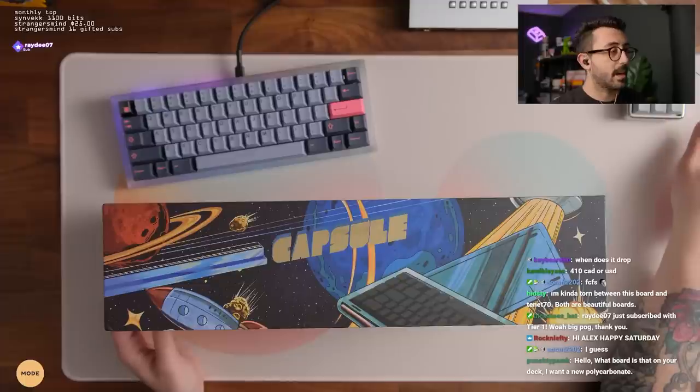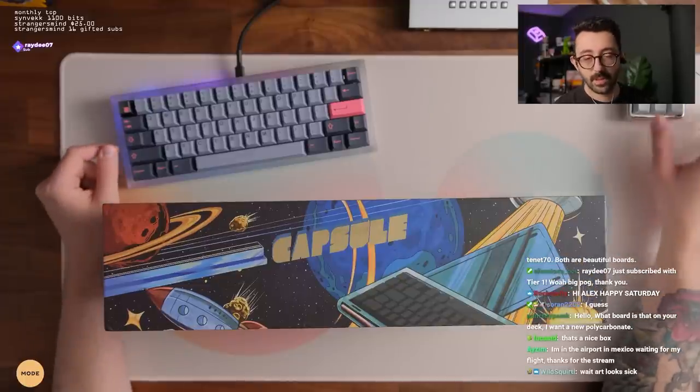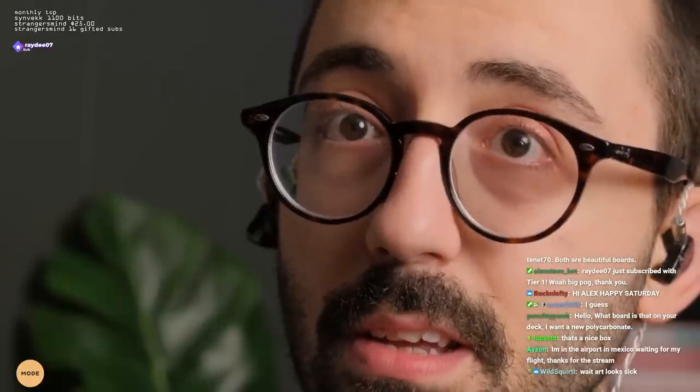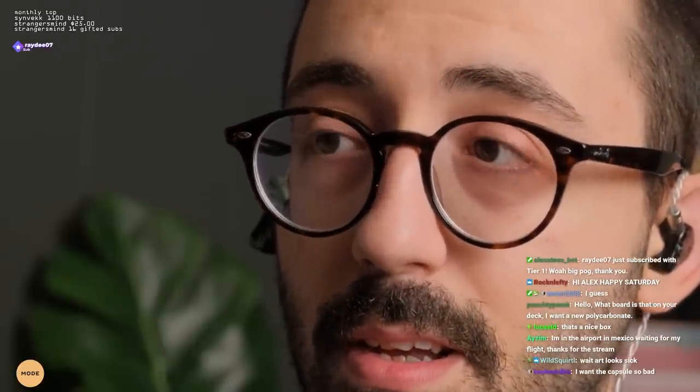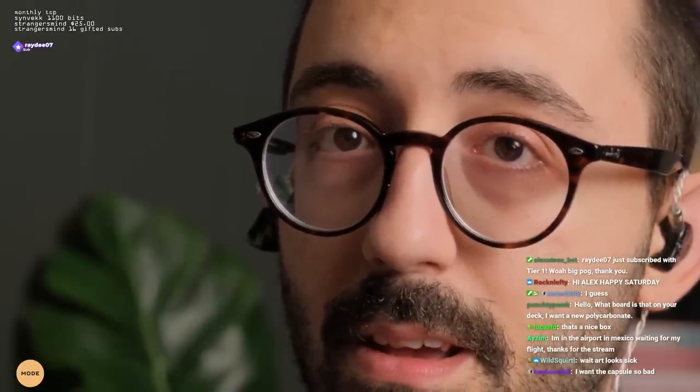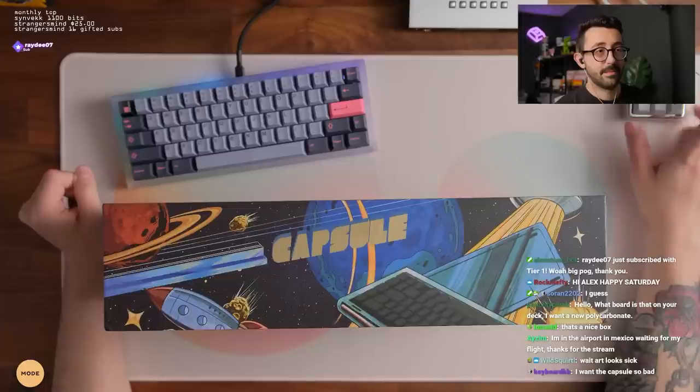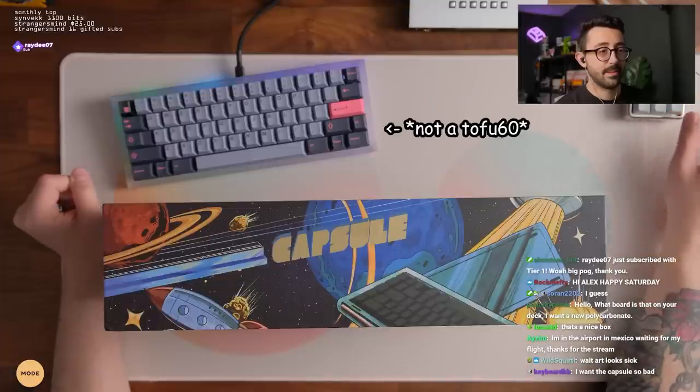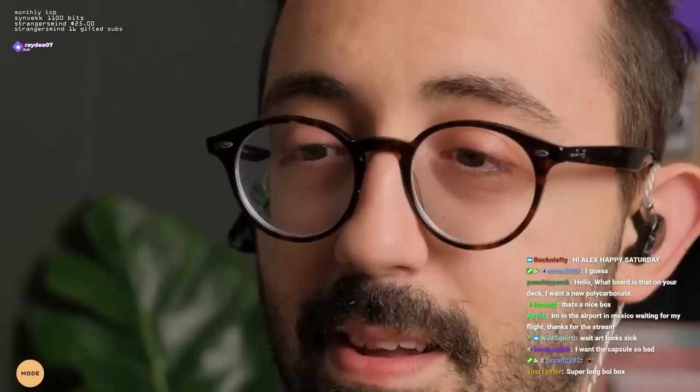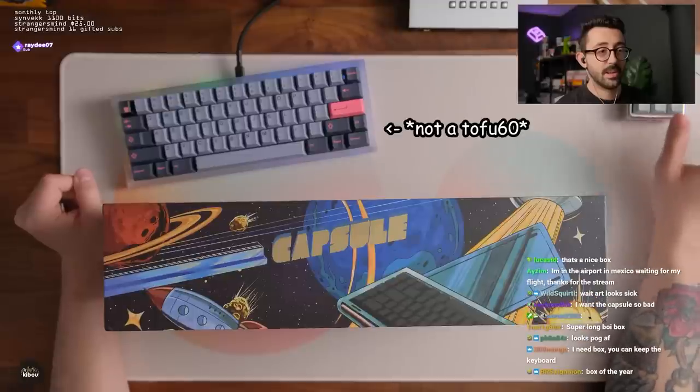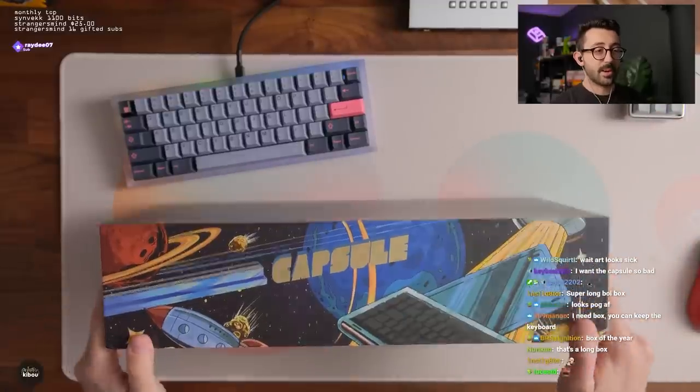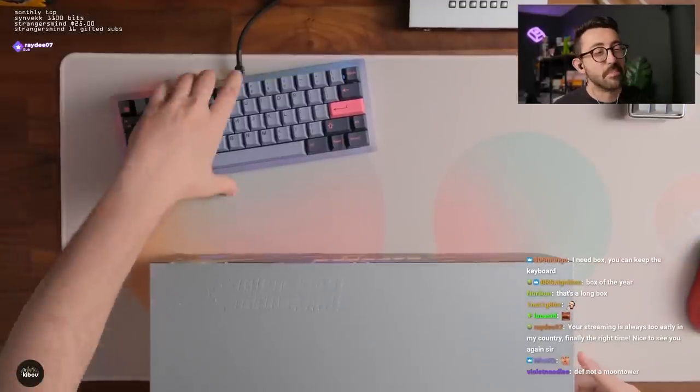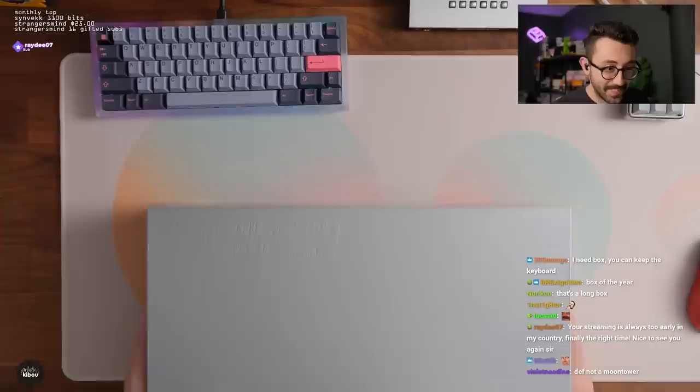What board is on your desk? That one there is the... That's a Tofu 60. On my desk. Tofu. Box of the year. It's a long box. It's a moon tower. It's a moon tower keyboard.